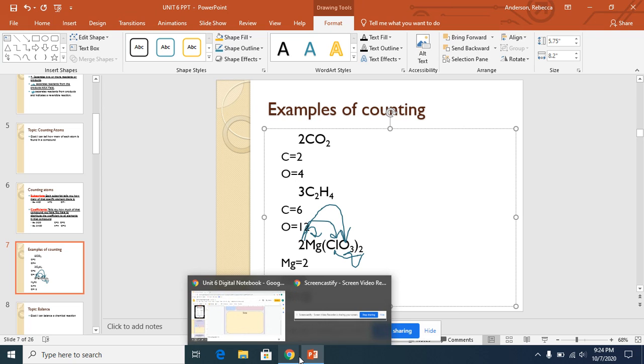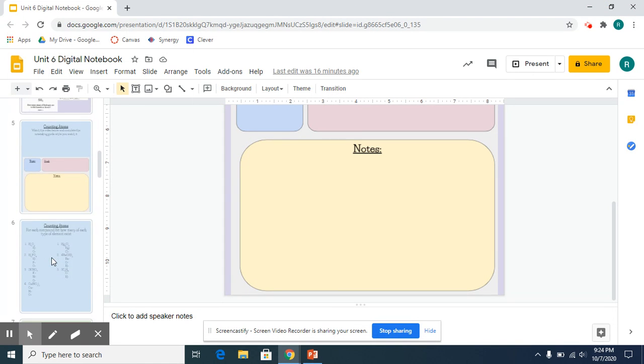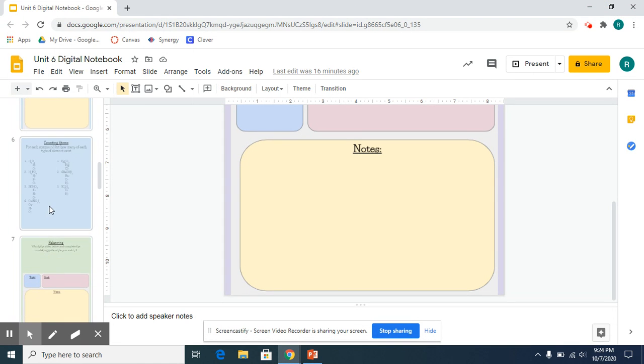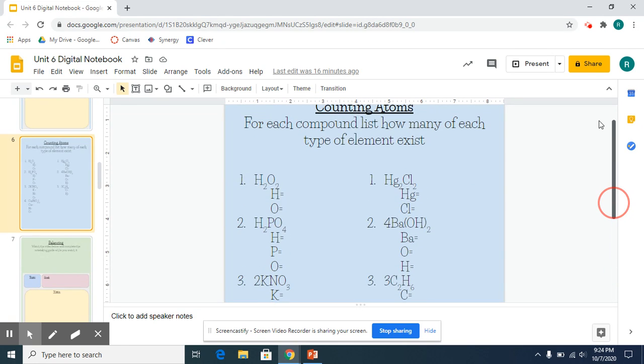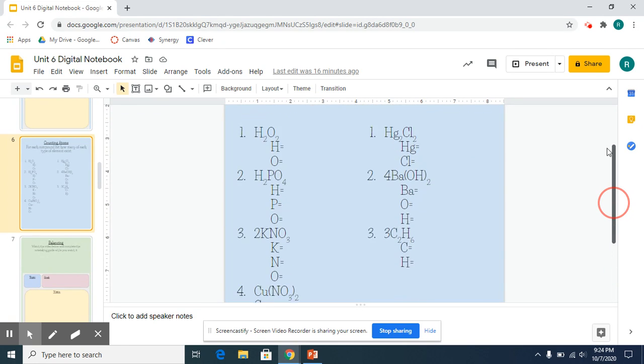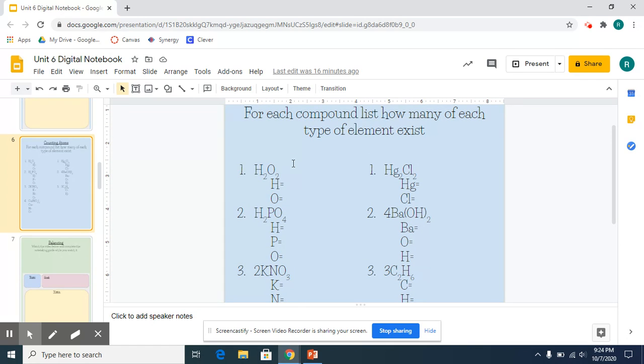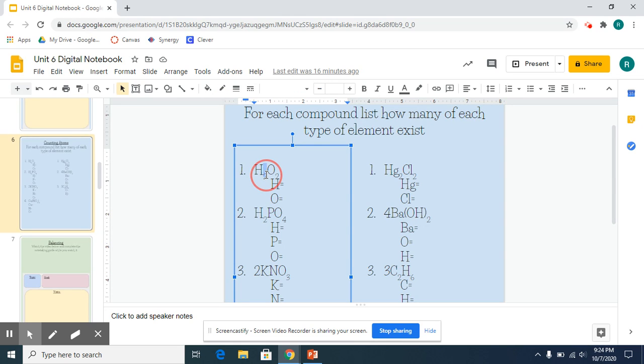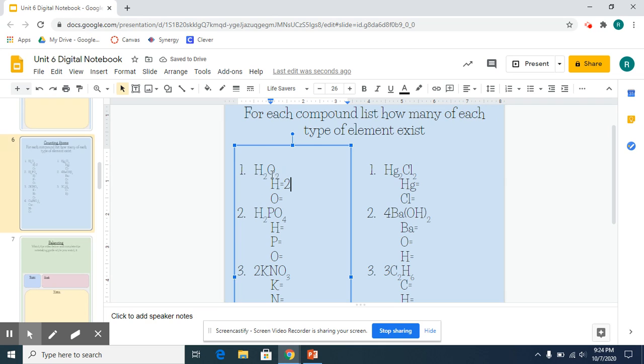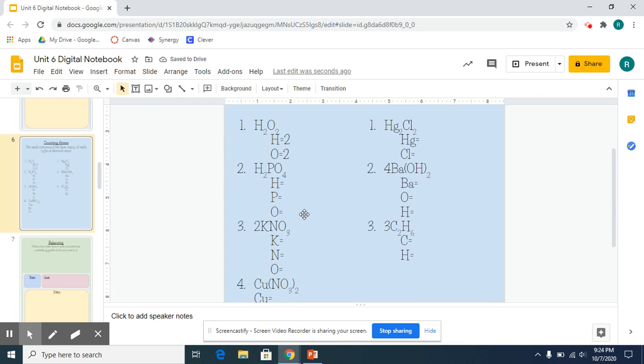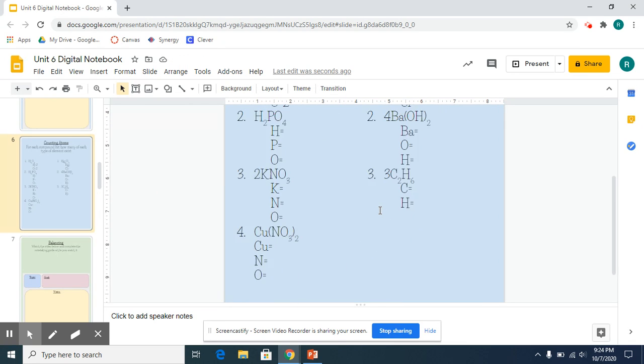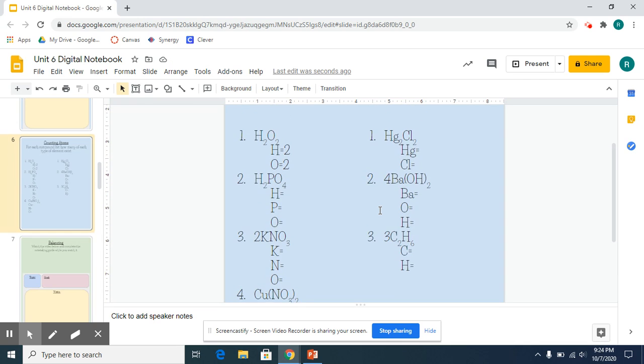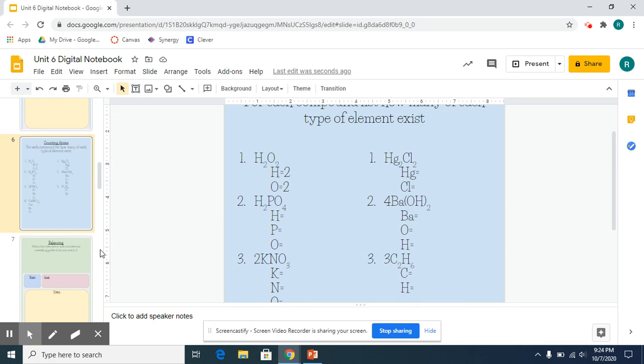Now in your digital notebook, for counting atoms, we have some examples here. You will need to write how many of each element you have in a compound. Some have coefficients or numbers in the front, some do not. Like this first one, since there's no coefficient, it has a subscript of 2, so that means we would have 2 hydrogen. And here there's no coefficient, but it has a subscript of 2, so we would have 2 oxygen. You have about 7 different examples to work on. If you have any questions, let me know and I'll be happy to help.